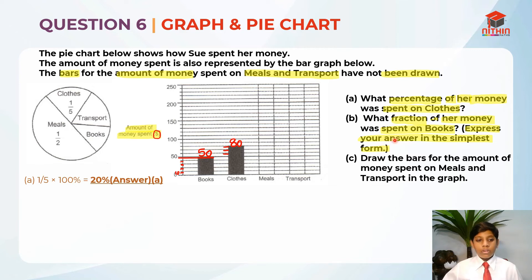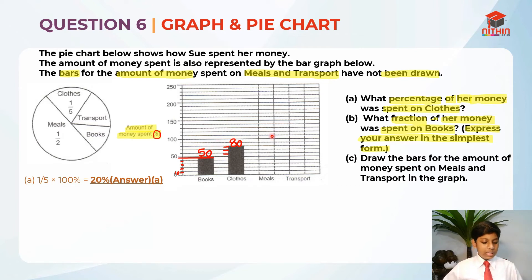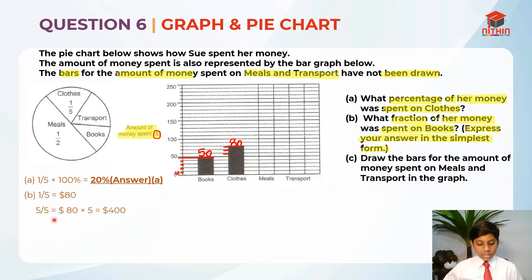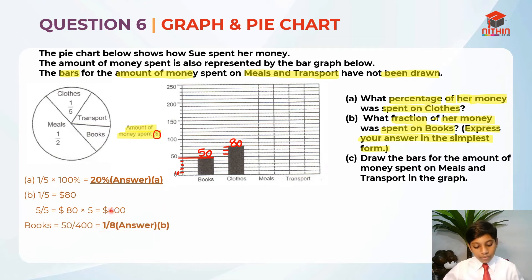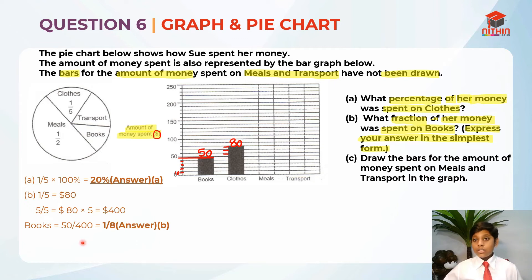The value of books is 50 dollars from the bar graph. We need the total amount. Since clothes is one-fifth and one-fifth equals 80 dollars, to find the whole — which is five-fifths — we take 80 times 5, giving us 400 dollars as the total. The fraction spent on books is 50 over 400, which simplifies to one-eighth. So one-eighth is the answer for Part B.